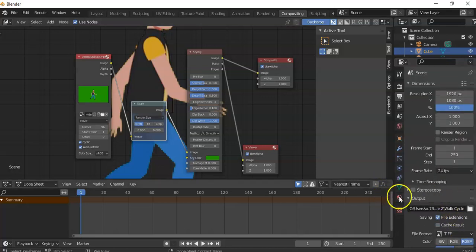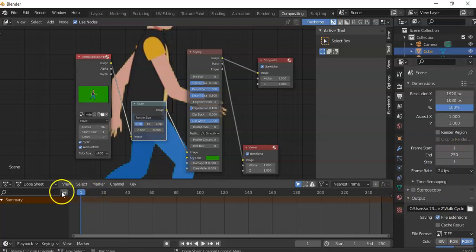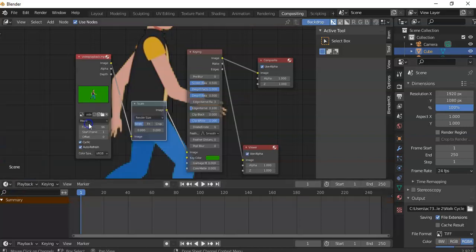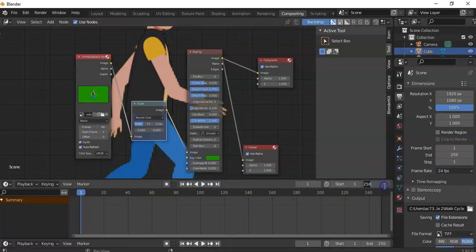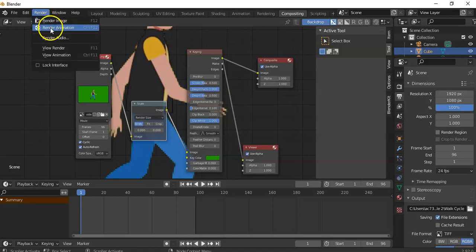We just need to set the frames here. At the moment I'm set on DopeSheet — I'm going to change that to Timeline. I'm going to set the frames to go to 96. Let's go and render it out. It might take a bit of time depending on the strength of your computer, but I'll probably speed this part of the video up. Away we go.